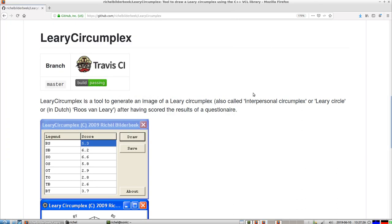Hi, I would like to show the tool I wrote a decade ago called Leary Circumplex. It's a tool to generate an image of a Leary Circumplex, also called Interpersonal Circumplex or Leary Circle, or in Dutch, Roos van Leary.